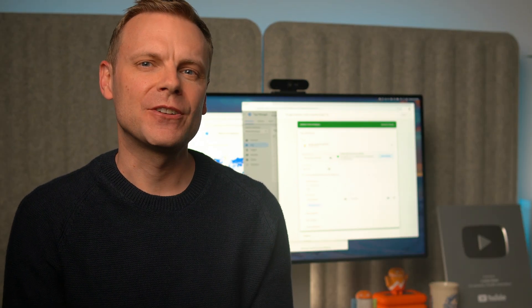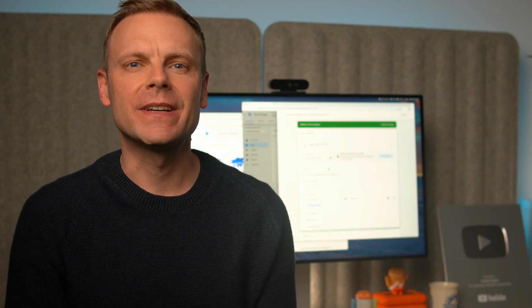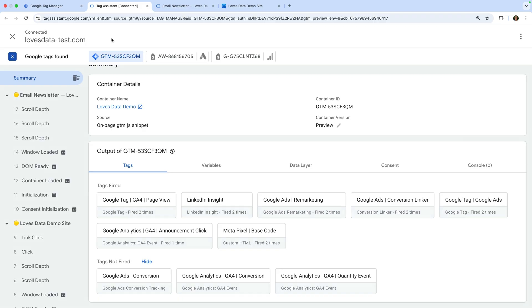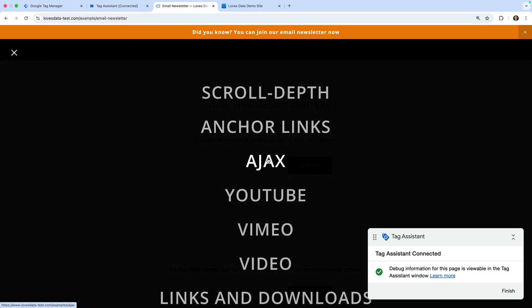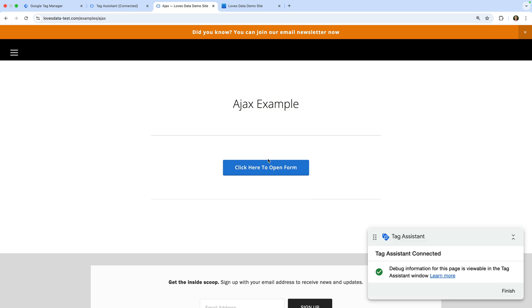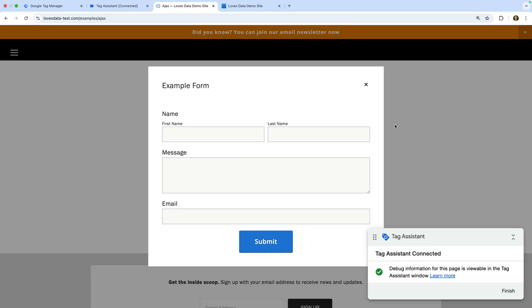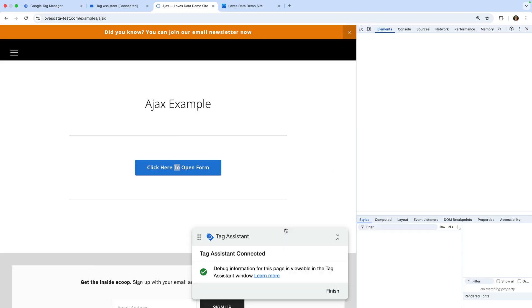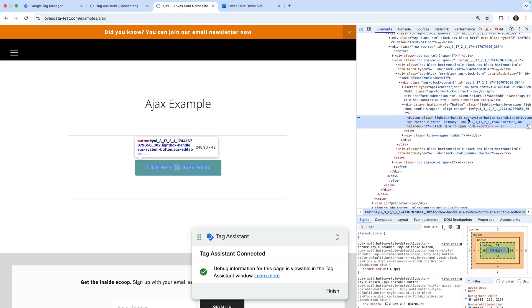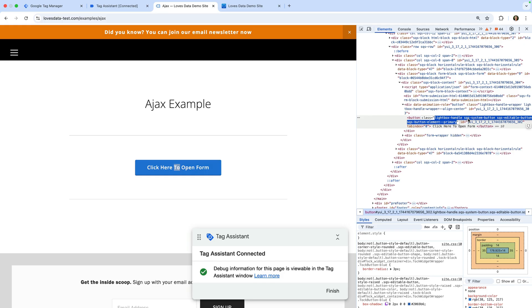Now that we've covered how to track clicks on website elements like promotions, let's look at how we can fire a tag when someone clicks a website button. Let's head back to my demo site. Here we can see a button — when we click it, a form opens. Let's right-click on the button and choose Inspect. We can see the button has multiple classes applied; we're going to use the sqs-editable-button class to configure our trigger.